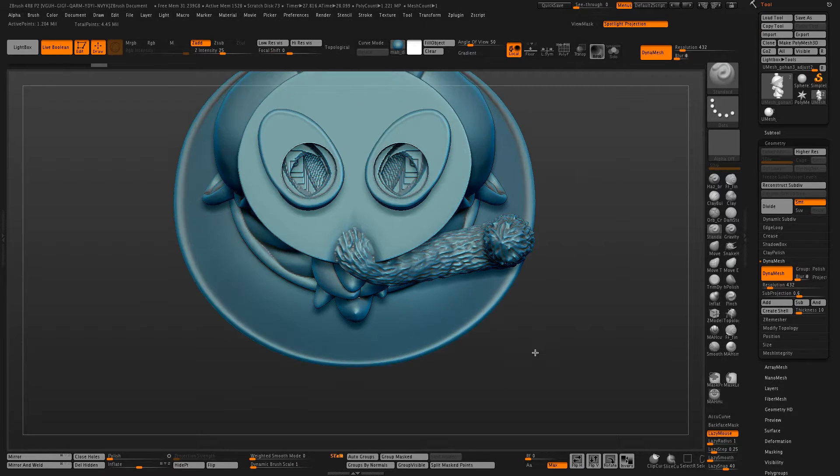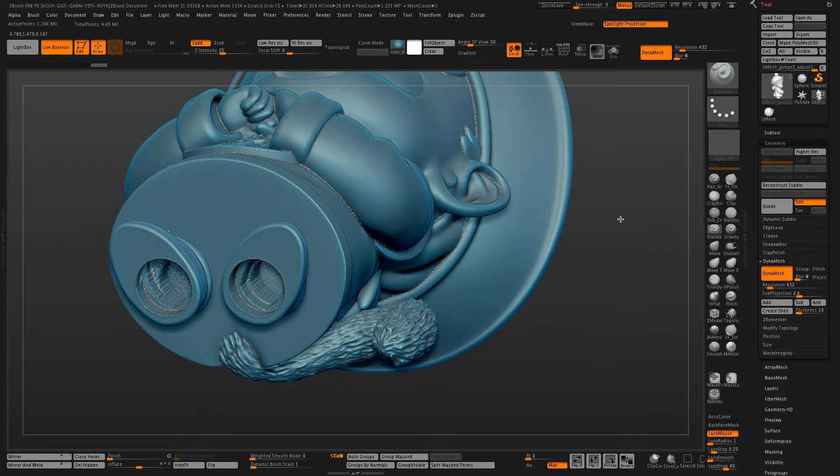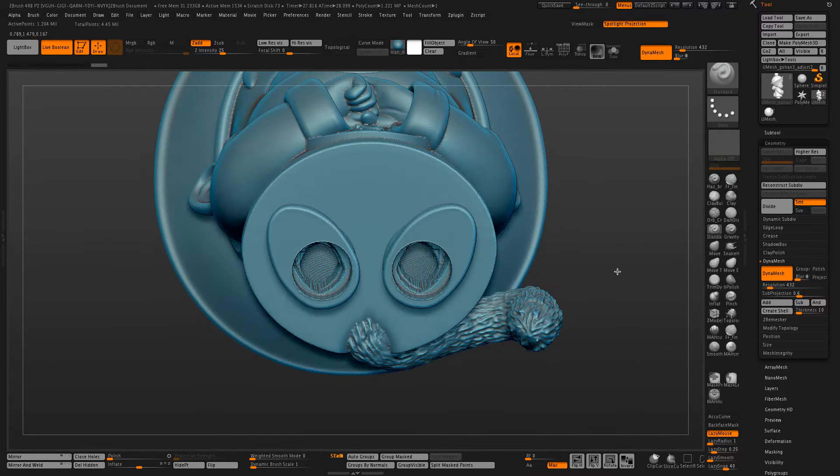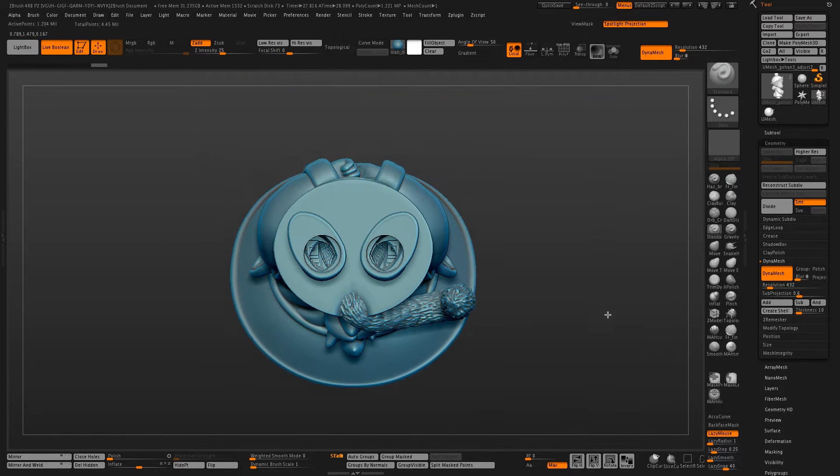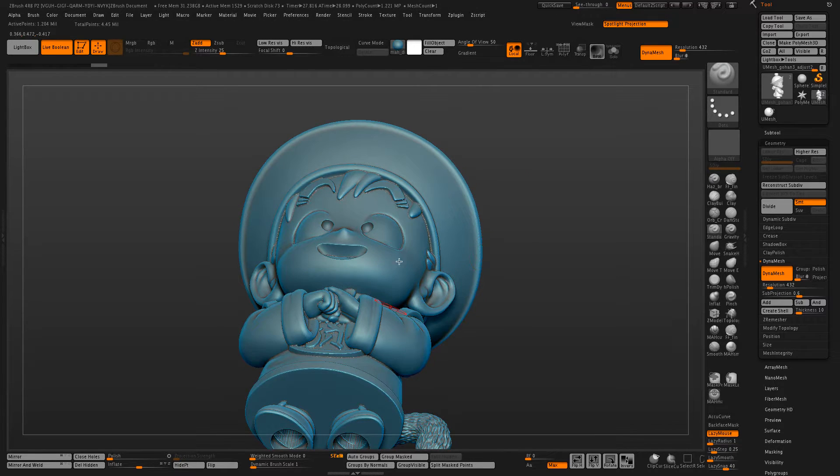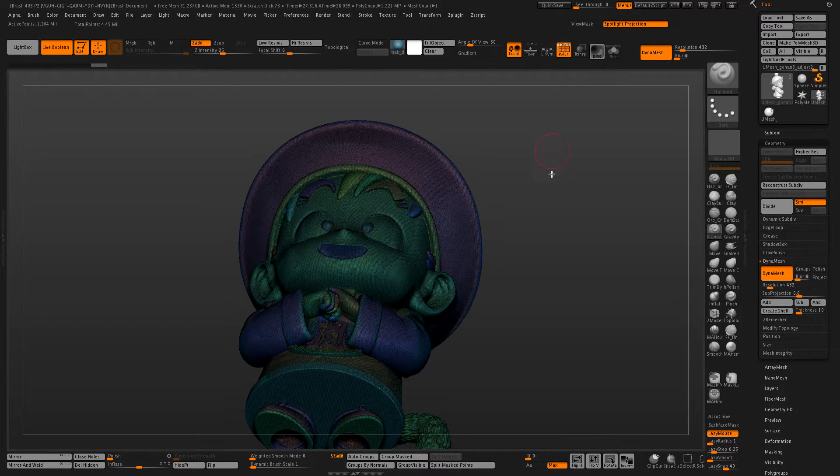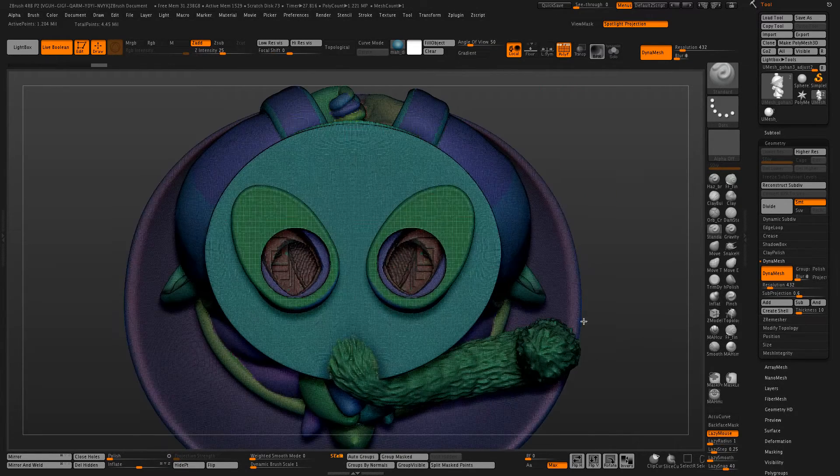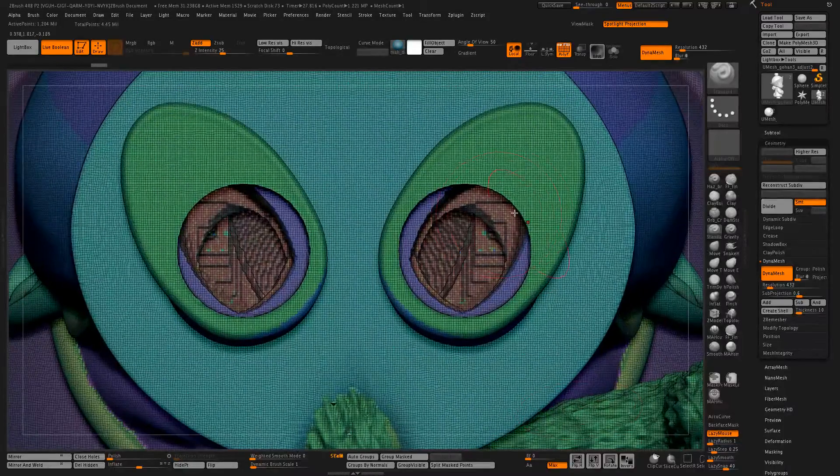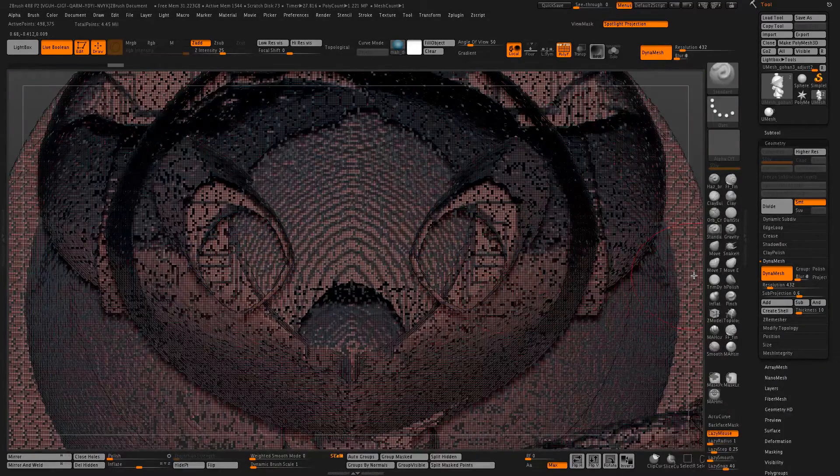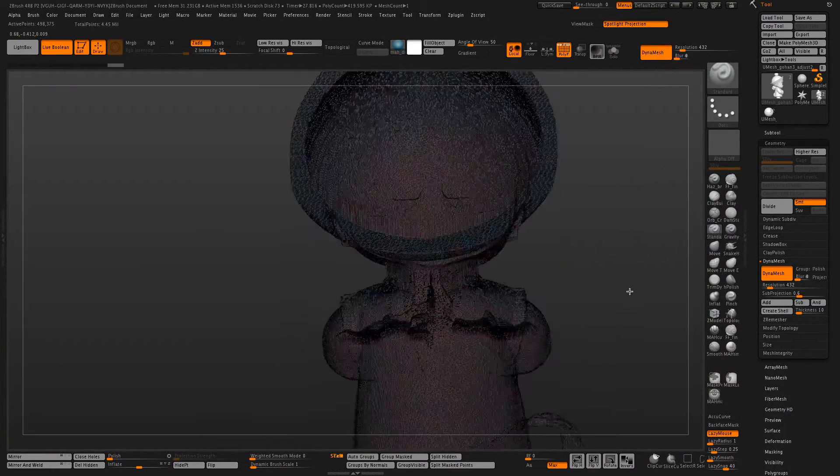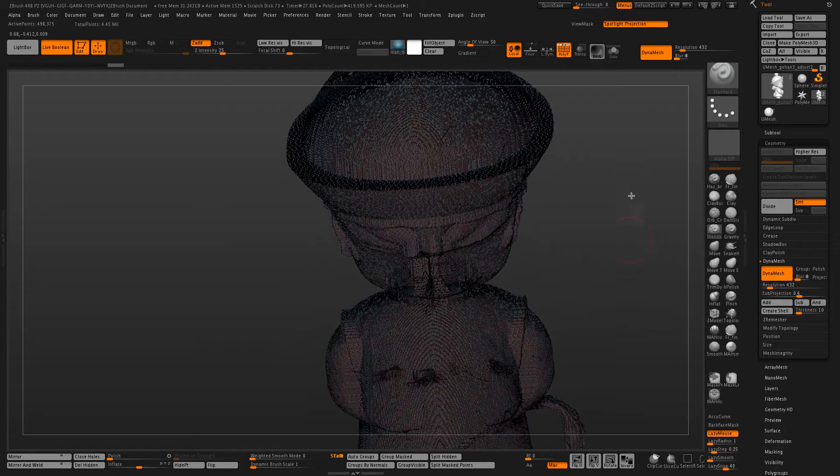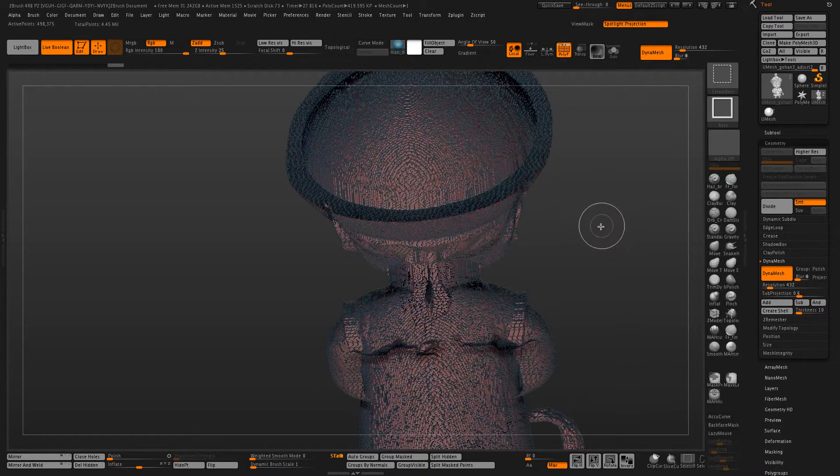Now you can see our model is hollowed out, and now we need to separate this interior hollow from the exterior. And usually I would try and separate these by polygroup, but you can see the interior has several different polygroups, and it's kind of a mess.